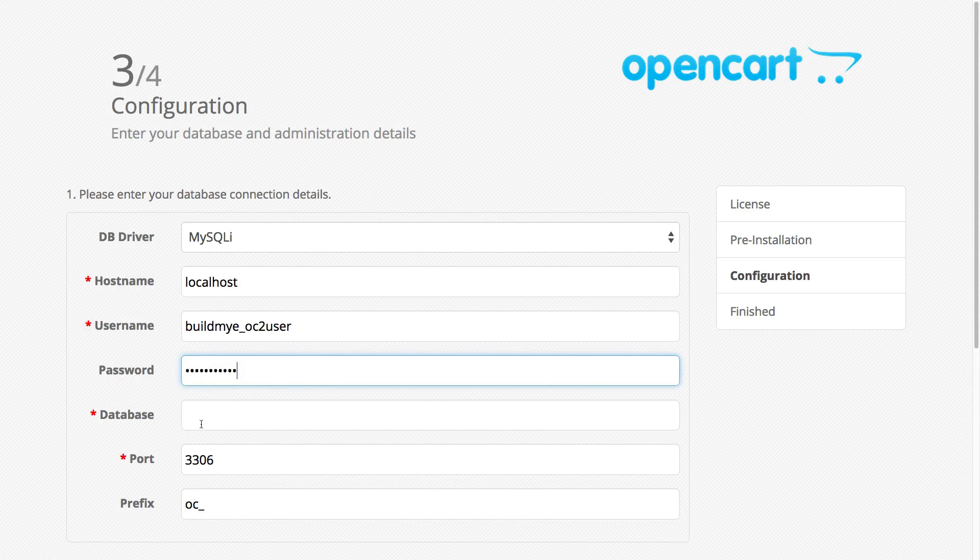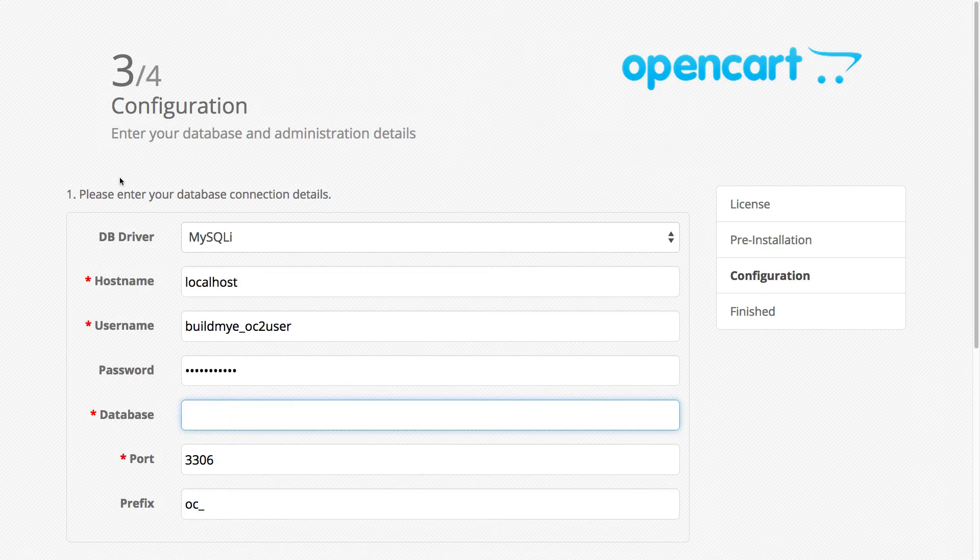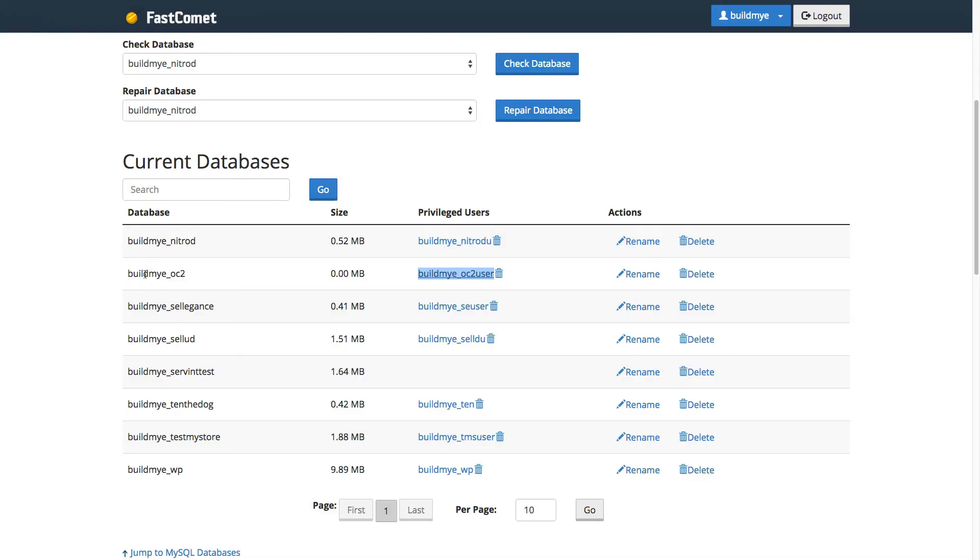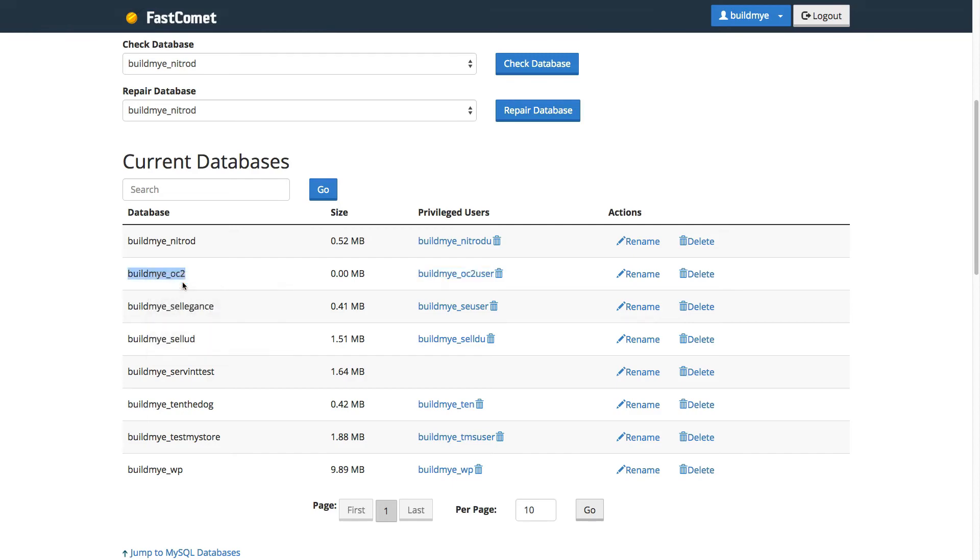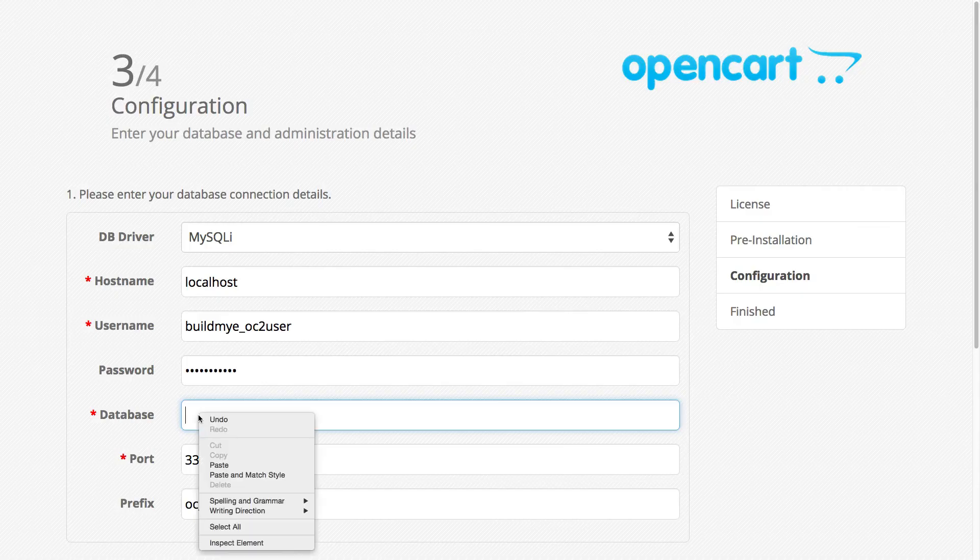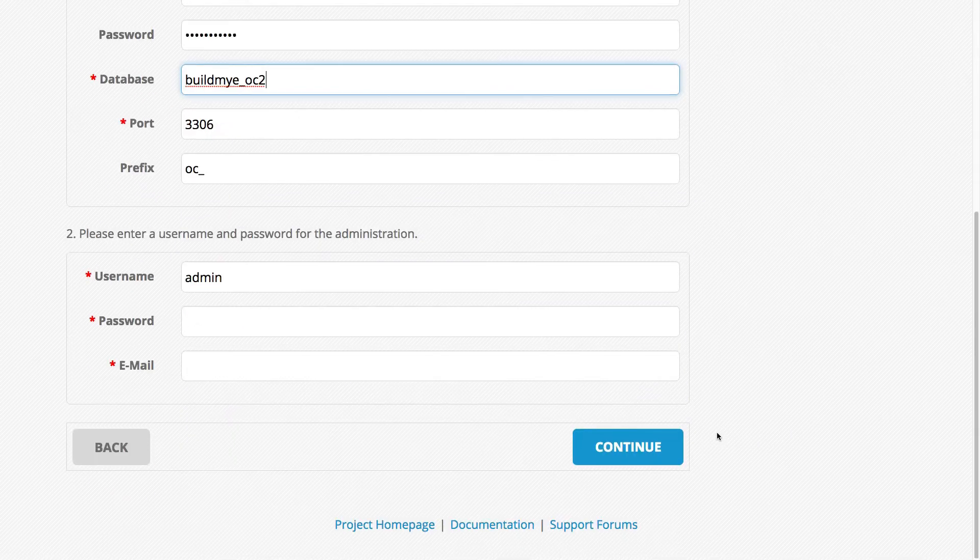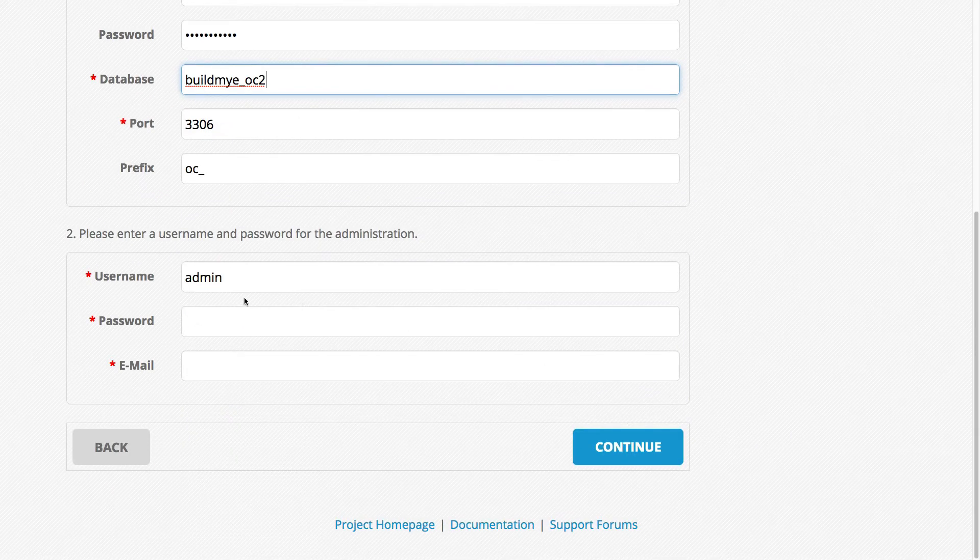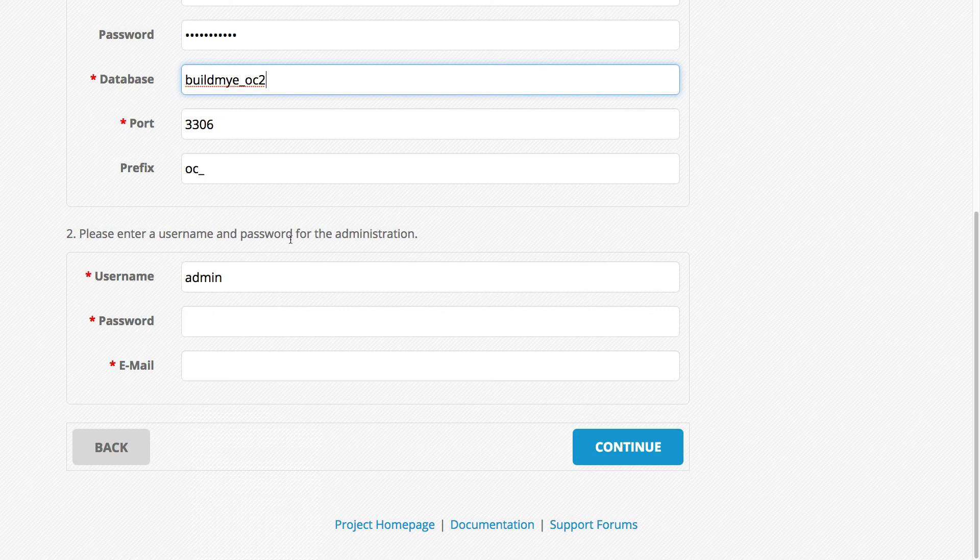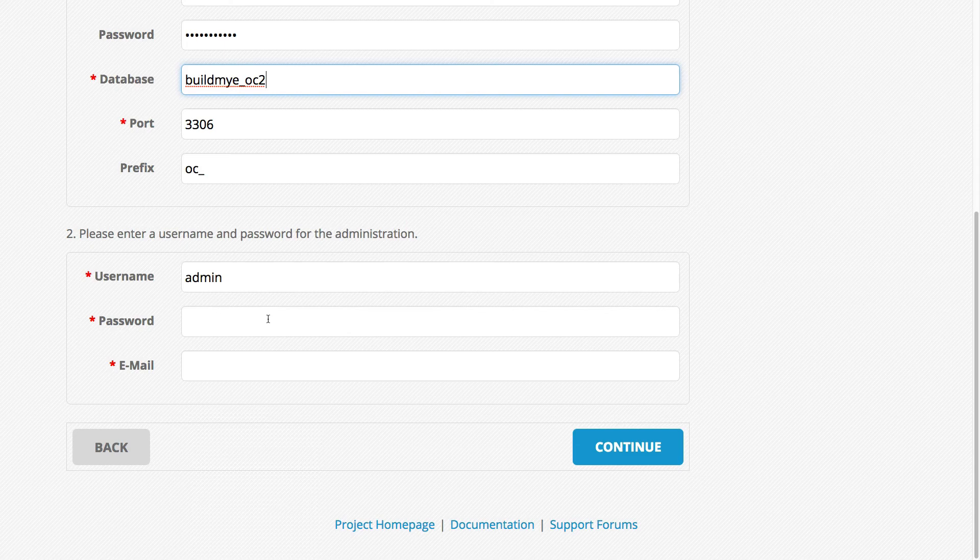And then let's go ahead and paste in the database name. So this is the database name. Right click on it, copy, right click in here, and then let's paste that in here. Now let's scroll down. Now we need to create the username and password to access the backend admin. This is the username and password that we need in order to access the OpenCart version 2 backend.